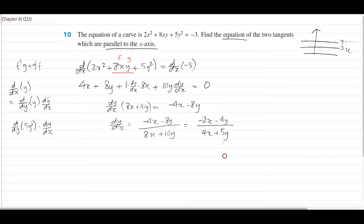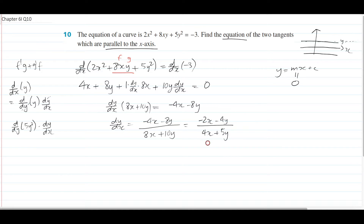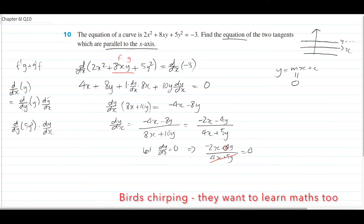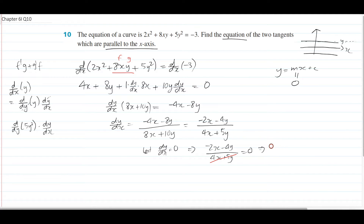So you've got your gradient formula dy/dx. Now, the goal is to find the equation of the tangent. We know it's parallel to the x-axis, so you can automatically say the gradient is equal to 0 — m equals 0, because parallel to the x-axis means flat. So let dy/dx equal to 0. What you get is negative 2x minus 4y over 4x plus 5y equals 0. The denominator cancels out, leaving negative 2x minus 4y equals 0. Bringing 4y over: 4y equals negative 2x, and therefore y equals negative x on 2.